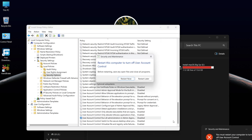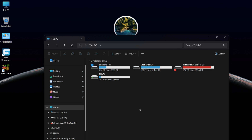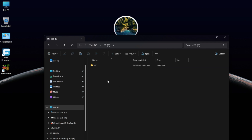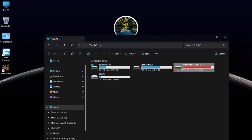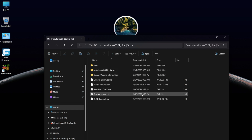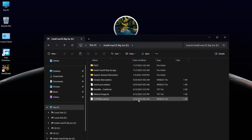Now you need to restart your Windows. As you can see, the problem is solved. Now you can access the EFI Partition and Main Installation Drive.